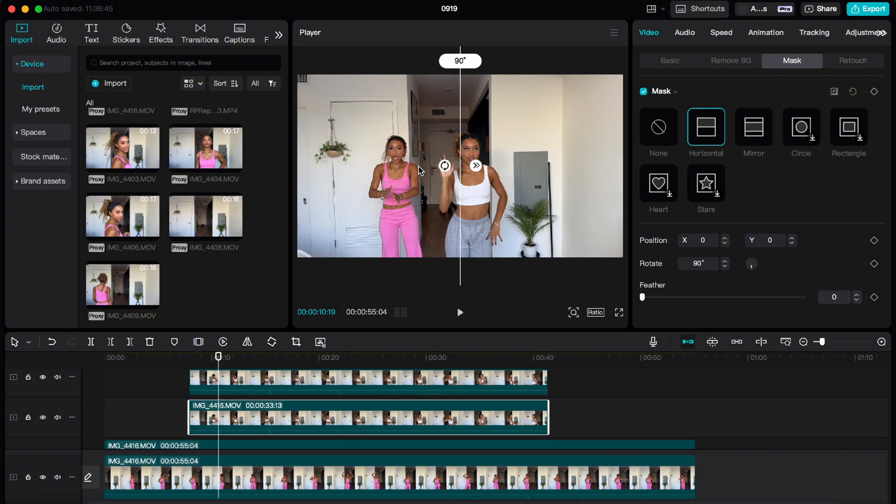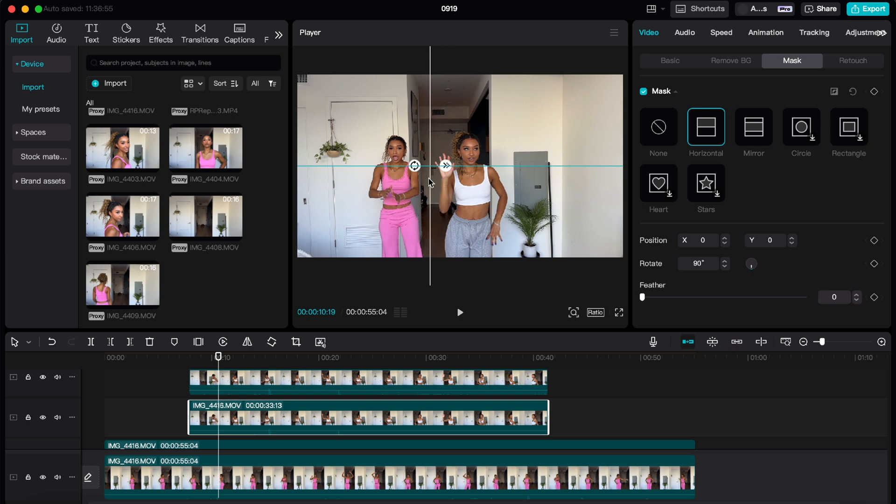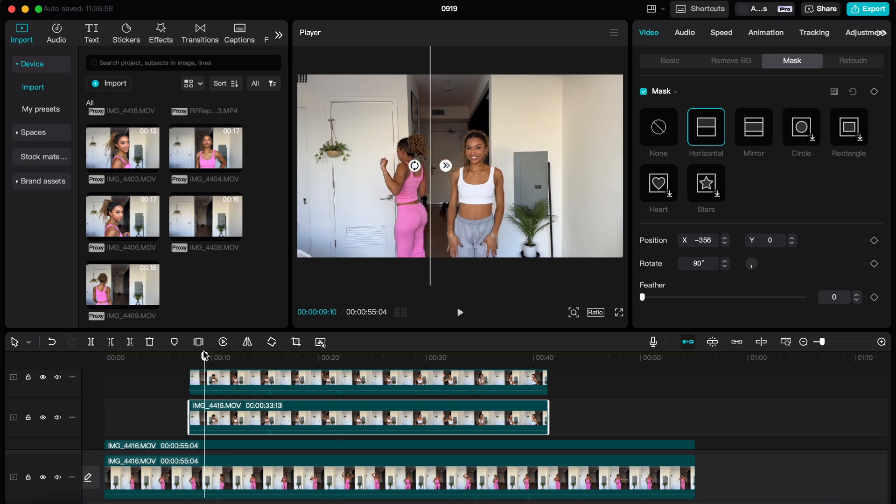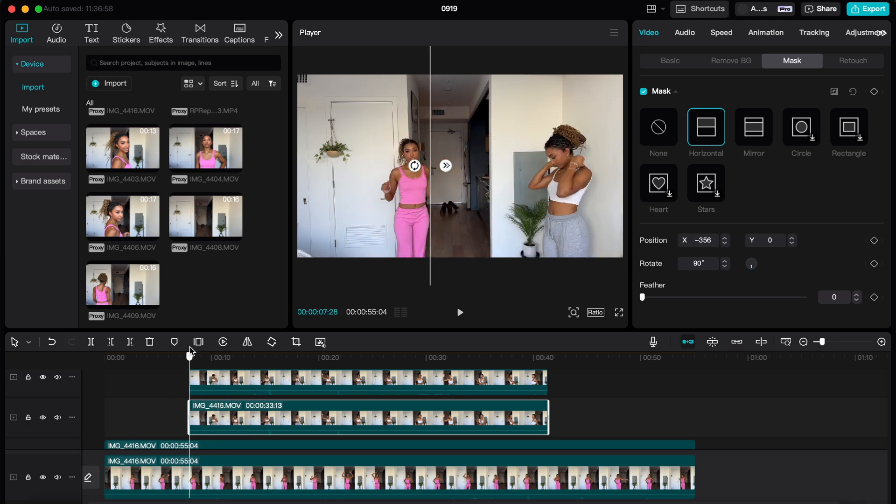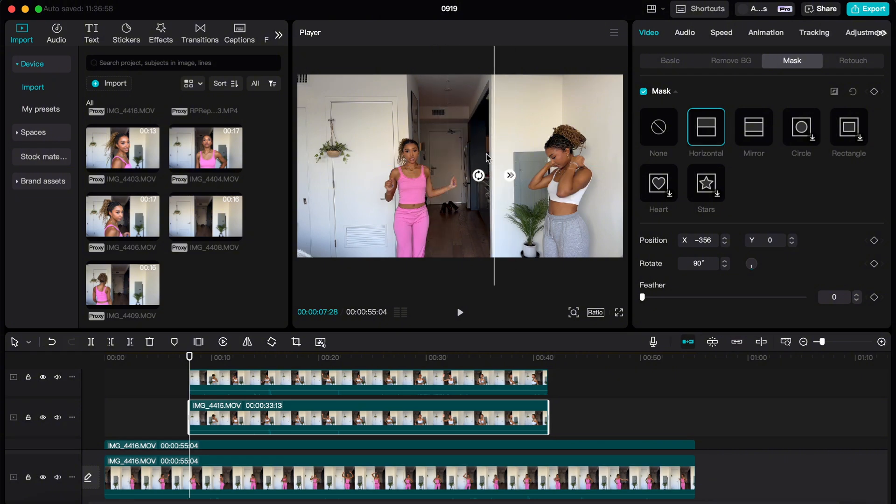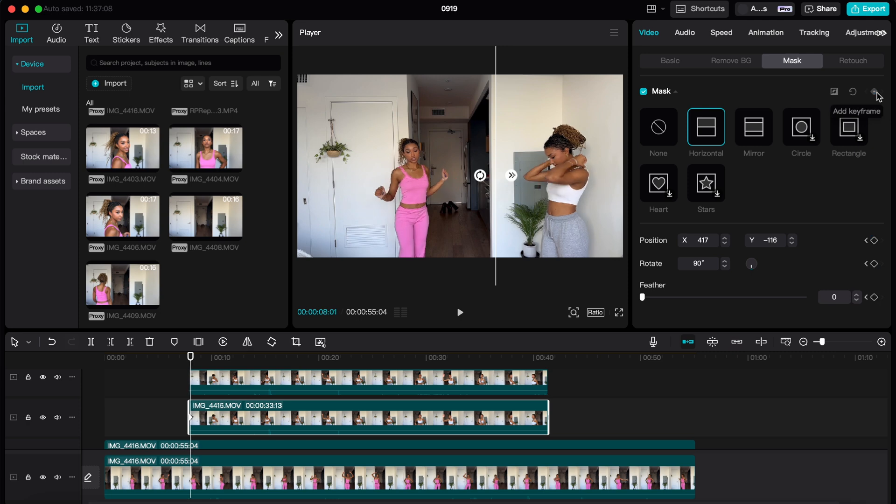Next part is going to be a little tricky, so make sure to pay attention. I'm going to start at the beginning of the clips and I'm just going to basically add keyframes so that the mask is going to move as I'm moving in the clips.